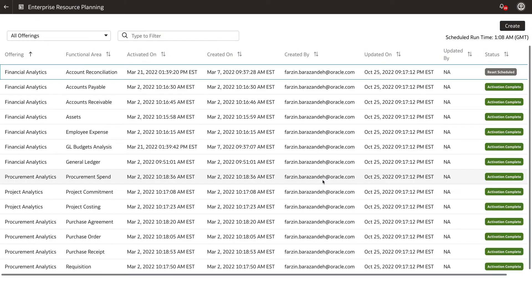The status for the functional area we just reset the data for will change to Reset Scheduled. Once the reset is complete, this status will update to Reset Completed.